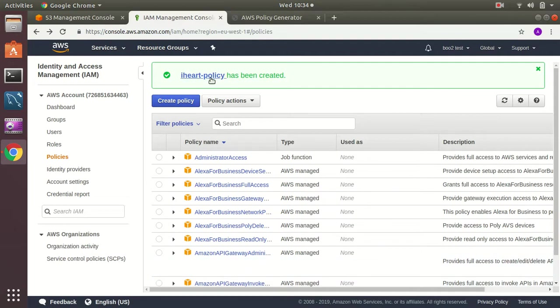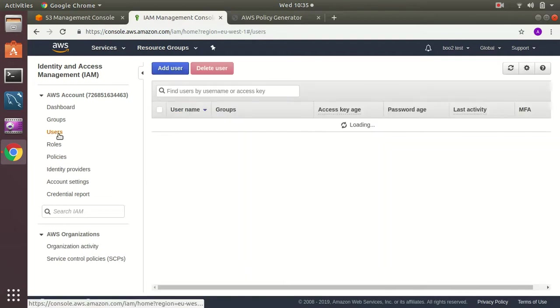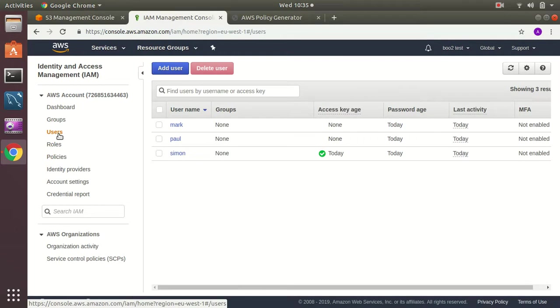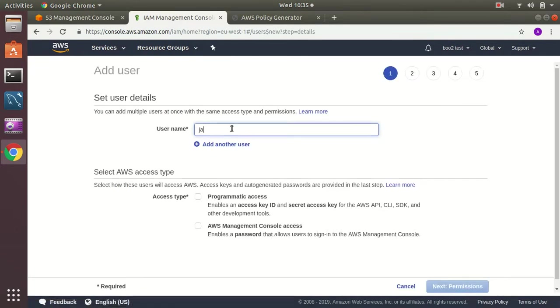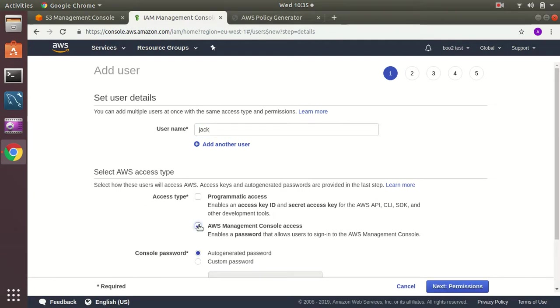That's it. My policy has been created and then I am going to create a new user. Let's say the user name is Jack. He will have programmatic access and also management console.